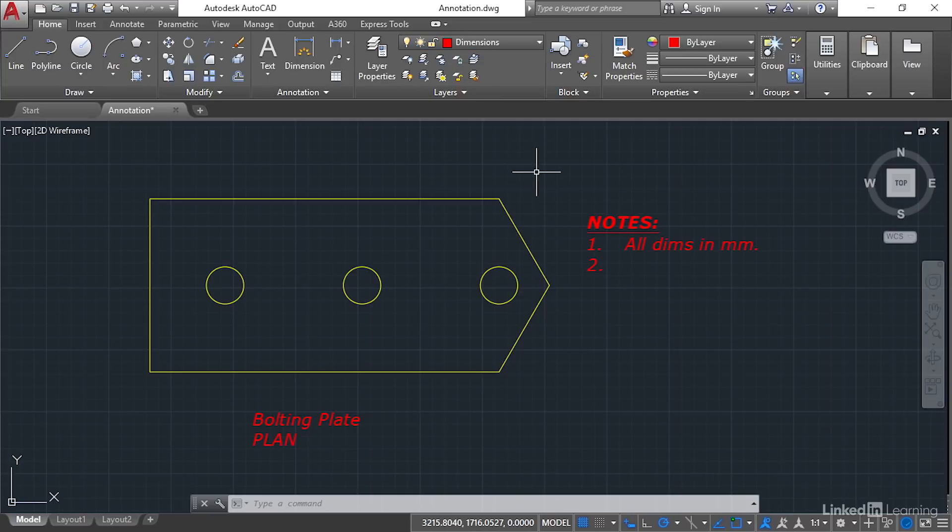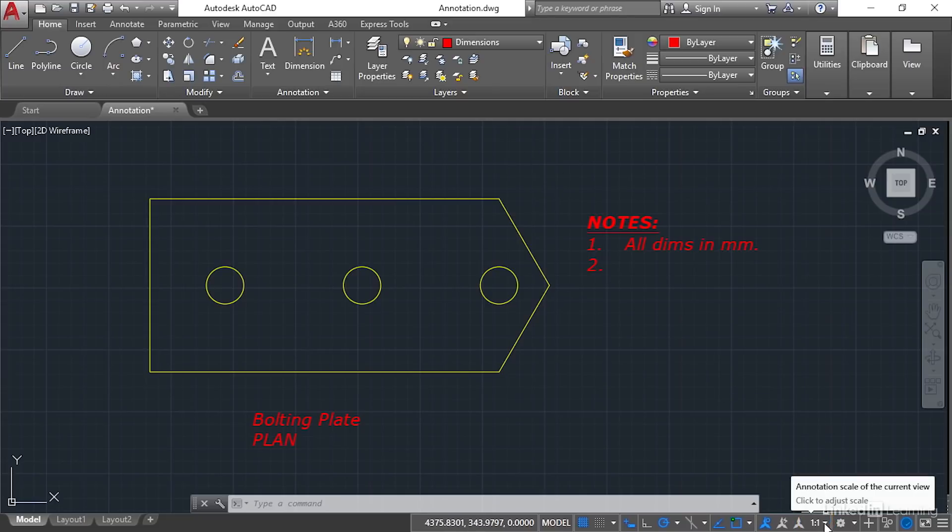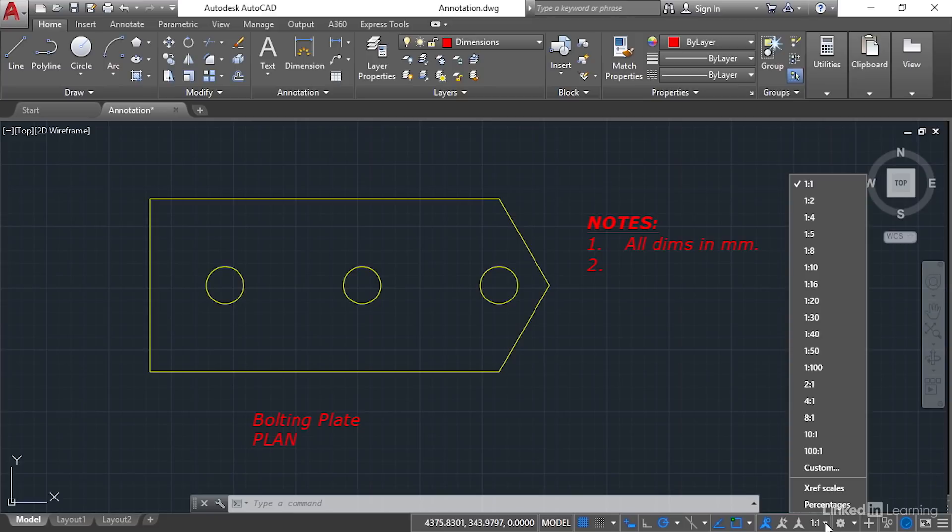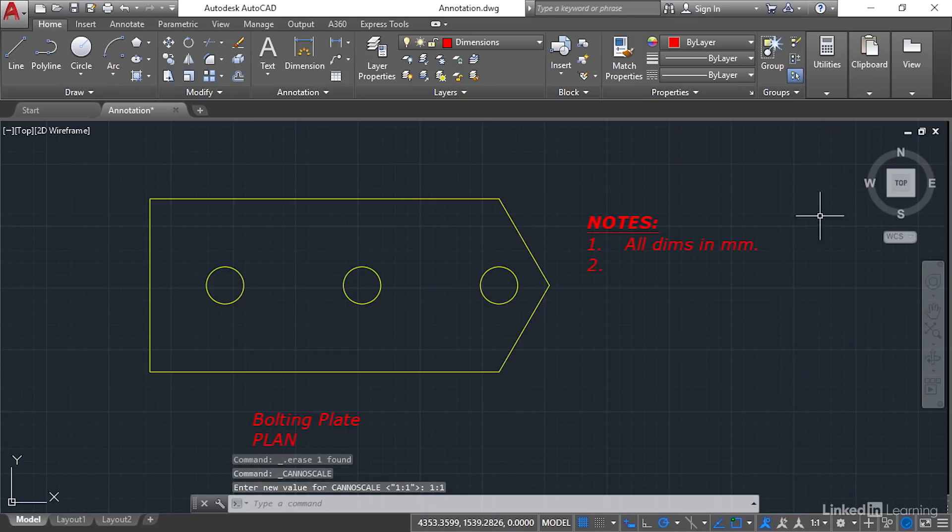Now have a look at the status bar at the bottom of the screen. Can you see it says one to one there? And if you click on that little flyout arrow, there's all these different scales available to you. Now this particular scale that we're looking at is your annotation scale in the model space. I want you to leave it set as one to one.